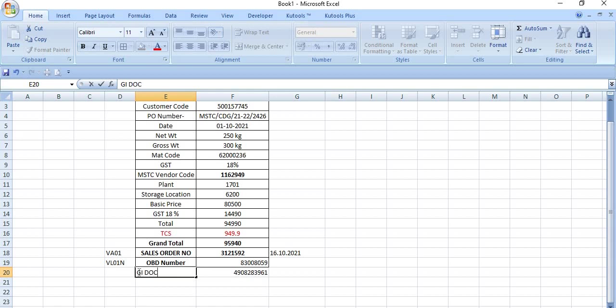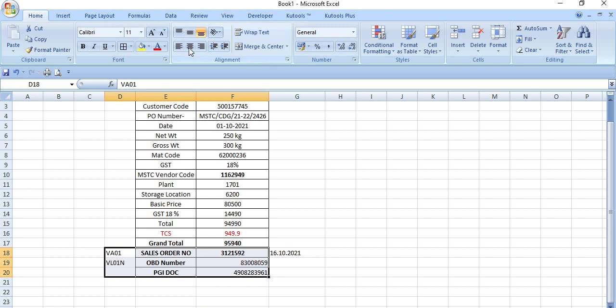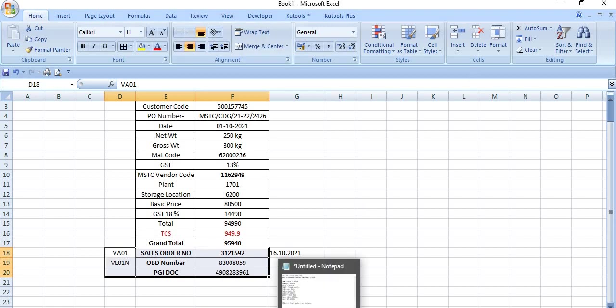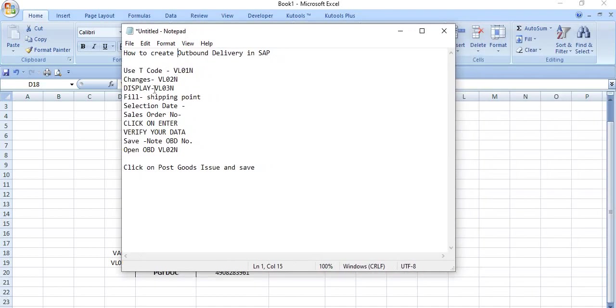This is PGI document number. So hope you understand these things very clearly. This is the basic process of generation of the OBD. And you just note down the post PGI number and OBD number.